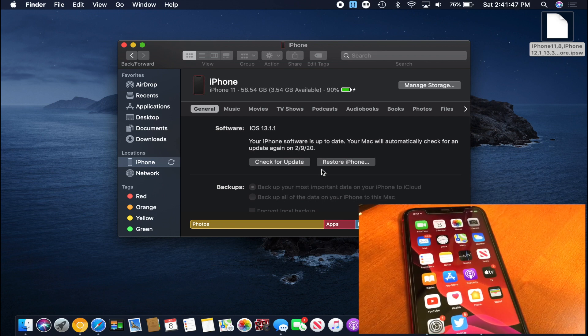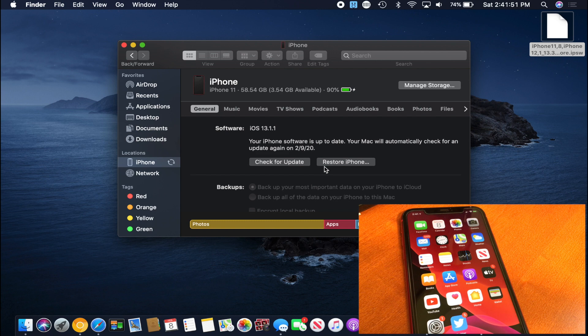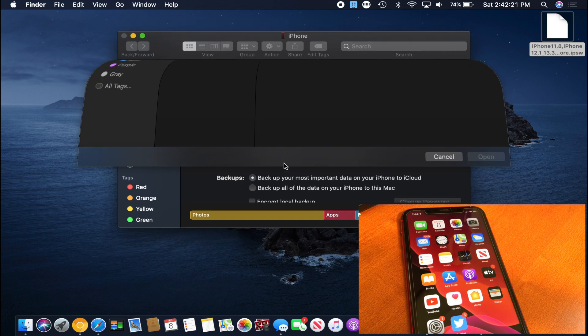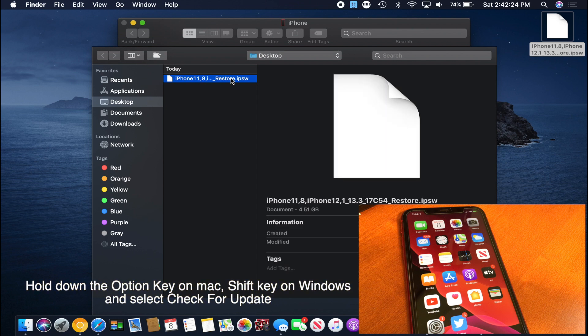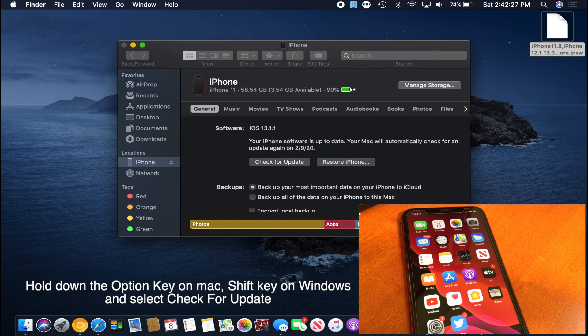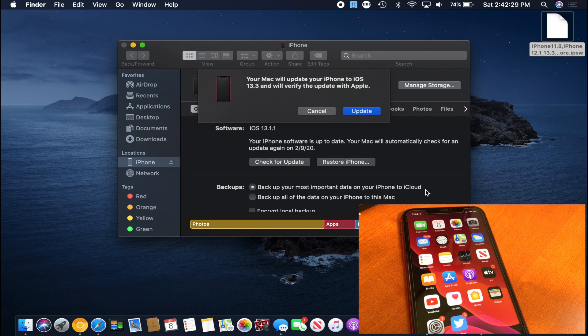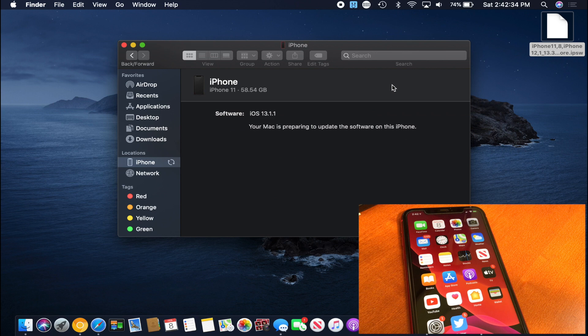And now here we are. It's basically everything that iTunes was and everything that it looked like except it's in finder now. Also don't worry if you're on an older macOS, you can still use iTunes and you can still do this perfectly fine. Now we're just going to hold down the option key and select check for update. On Windows it is shift check for update. Then you select the IPSW that you downloaded earlier and now it's saying that our Mac will update iPhone to iOS 13.3 and verify the update with Apple, so we're just going to hit update.